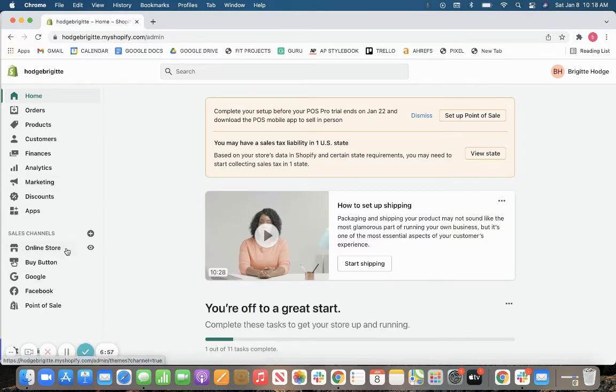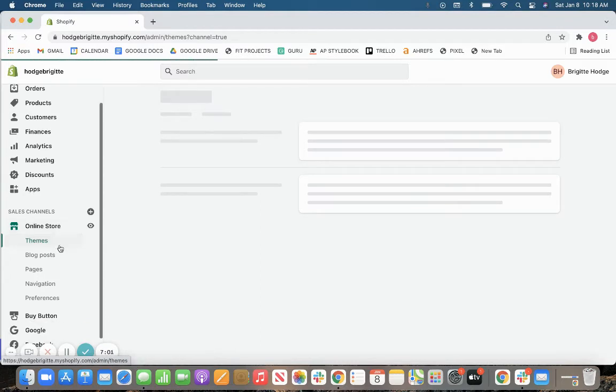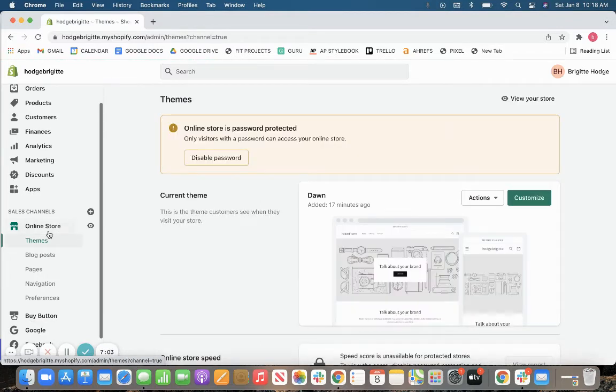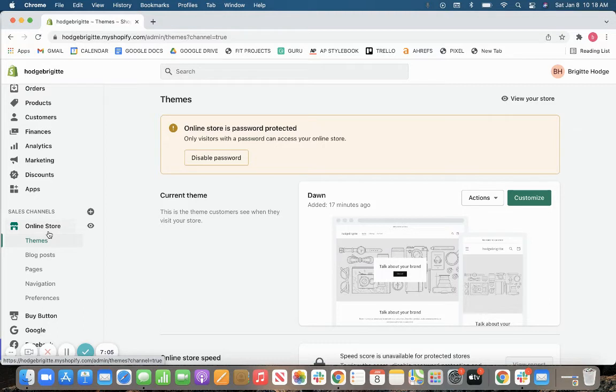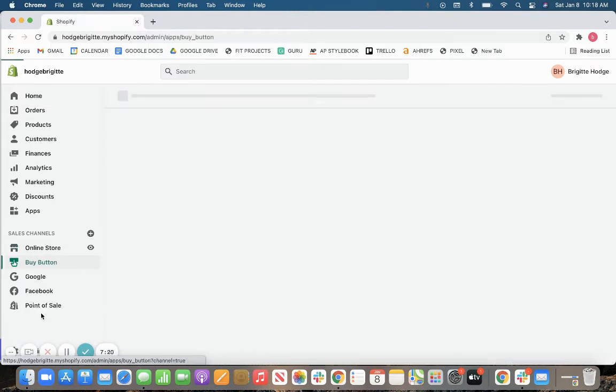So let's take a look at those sales channels. So, obviously, you'll have your online store, which you will design and set up and begin selling. This comes with all Shopify accounts, unless you choose the Shopify Lite plan, in which case you can add the Shopify buy button to a third-party website, and that buy button will sync with your point of sale and Shopify account in general, all the analytics and all the sales from that buy button.